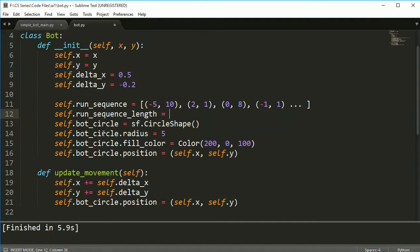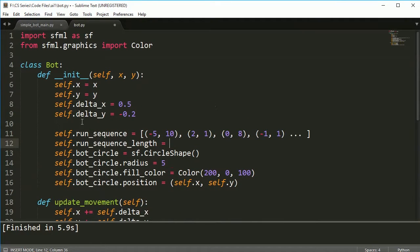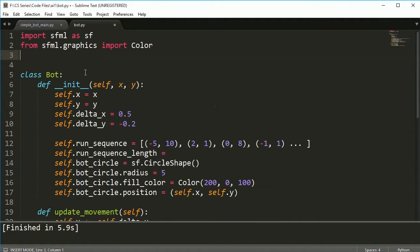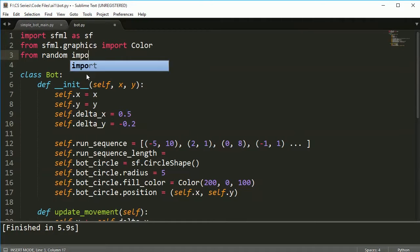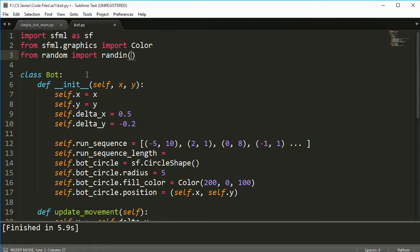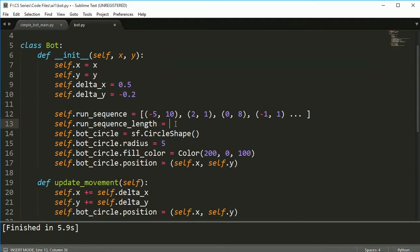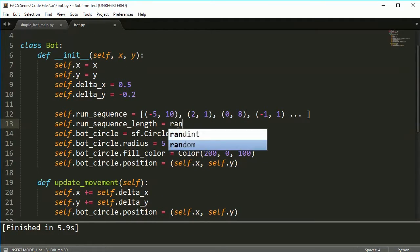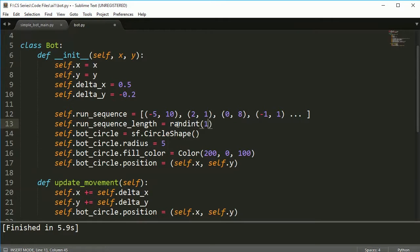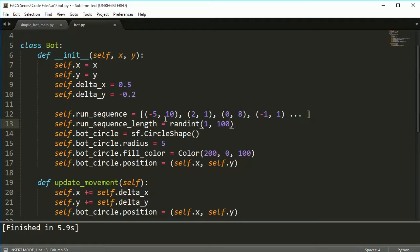And to make these a bit more random I'm going to import random integer and the run sequence length is going to vary between 1 and 100. So some bots will have a run sequence length of 1 so they might only go one direction and then get stuck against the wall forever.